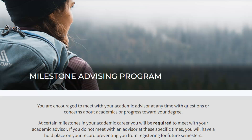You are encouraged to meet with your academic advisor at any time with questions or concerns about academics or progress toward your degree, but there are specific times or milestones in your academic journey that you are required to meet with your academic advisor. If you do not meet with an advisor at these specific times, you will have a hold placed on your record preventing you from registering for future semesters.